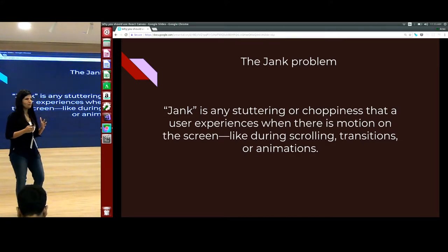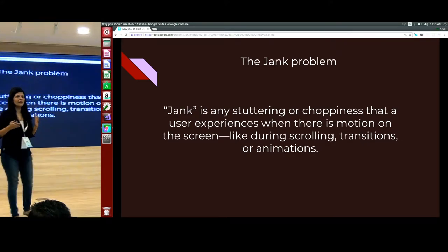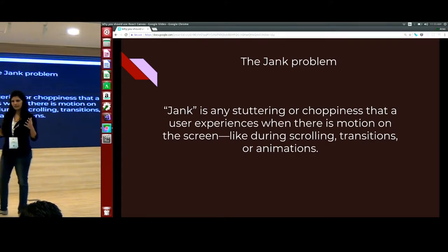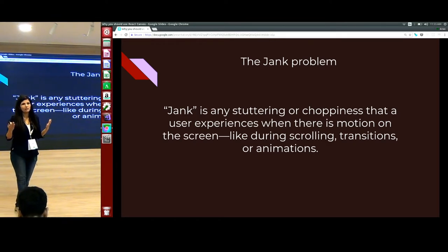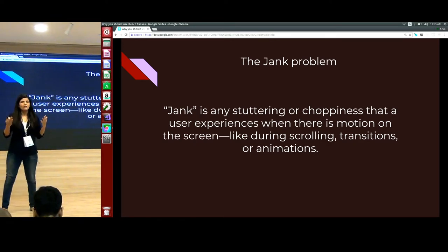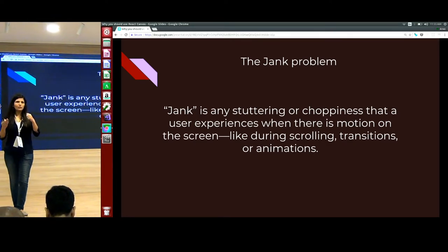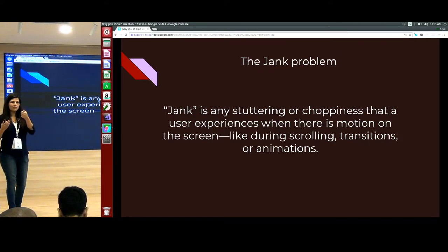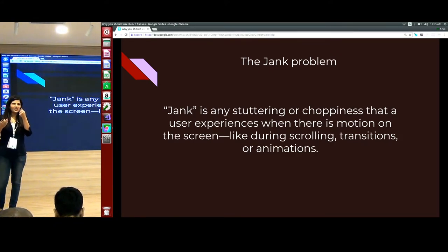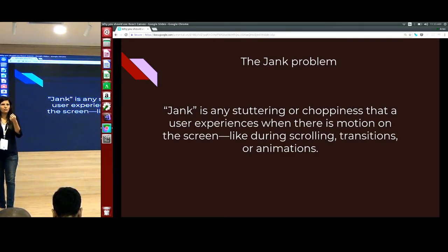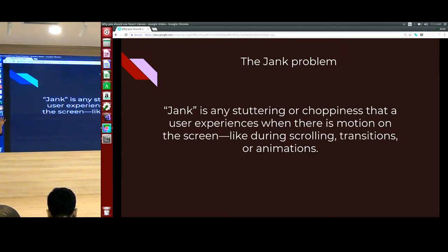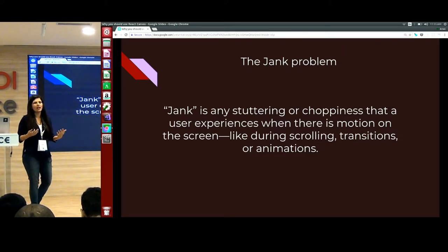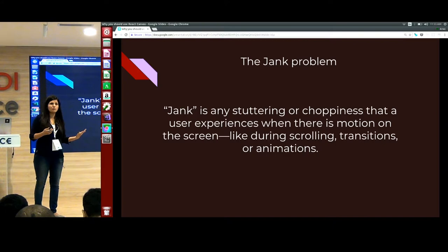Jank is basically related to the fact of how smoothly your page renders. Whenever the user interacts with your page, there is a laggy experience before the page responds — that is jank. This is just a smooth visual overview of why the lag occurs from the user's perspective.